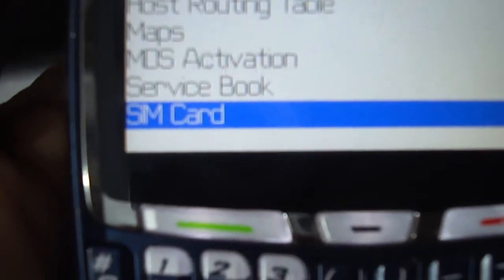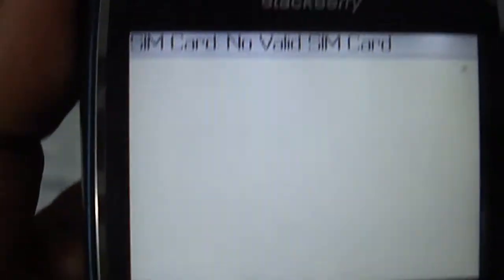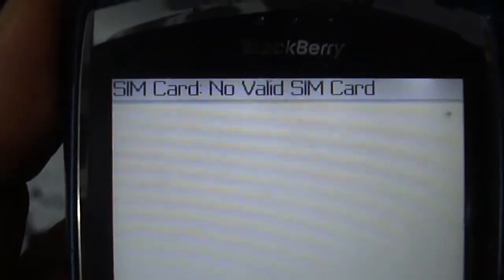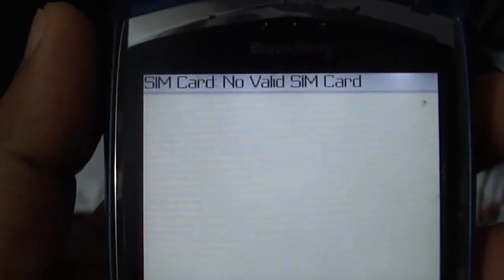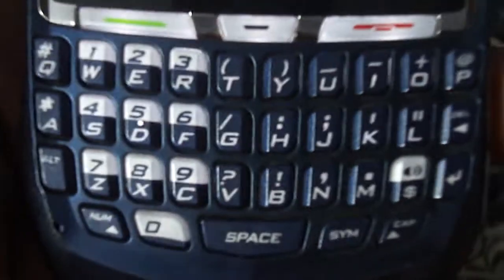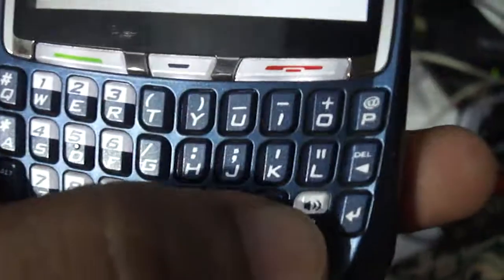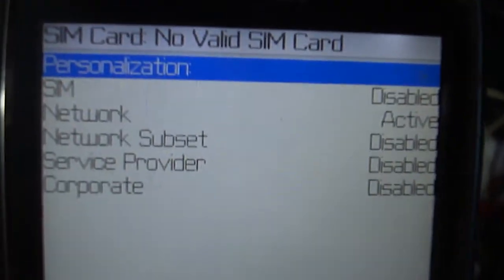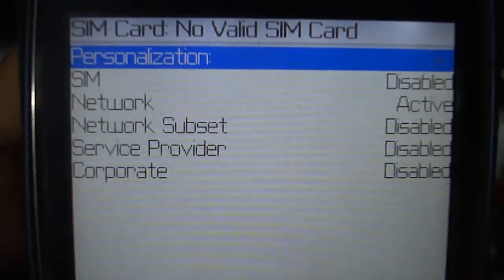And select SIM card. Now you can see a blank screen showing SIM card, no valid SIM card like that. Now you have to type on the keyboard M E P E. Now you can see the menu like SIM network and network subset, service provider, corporate, like that.